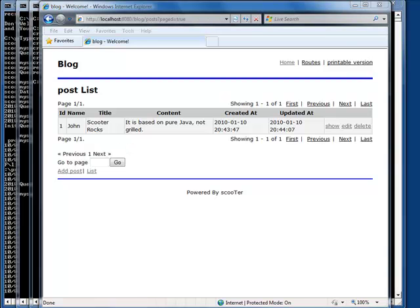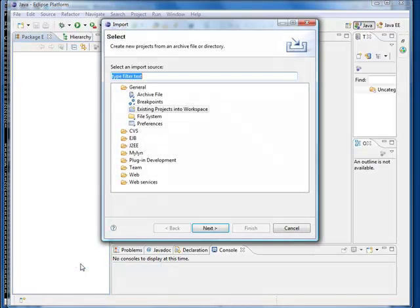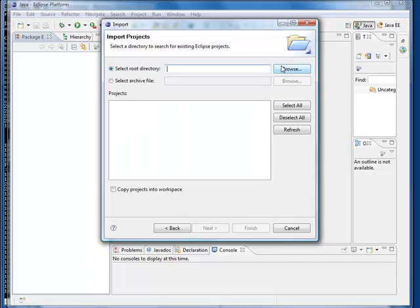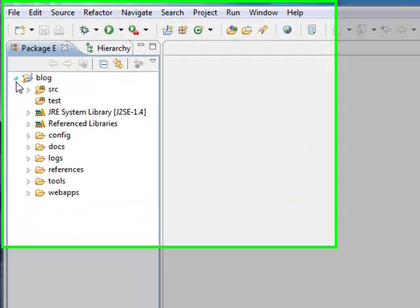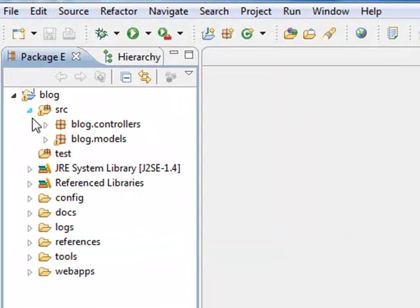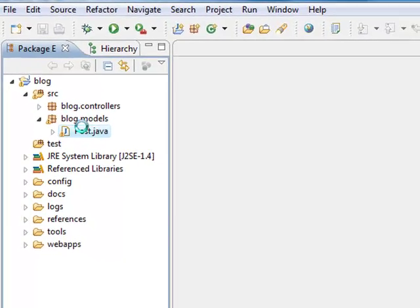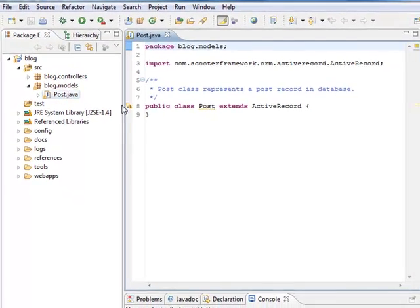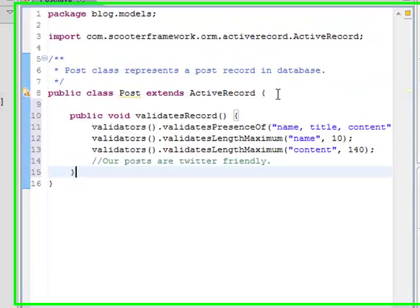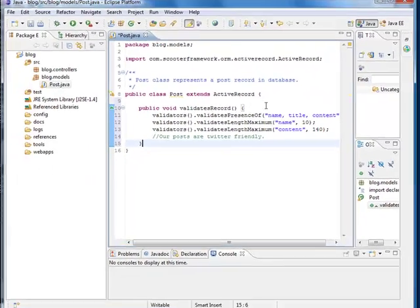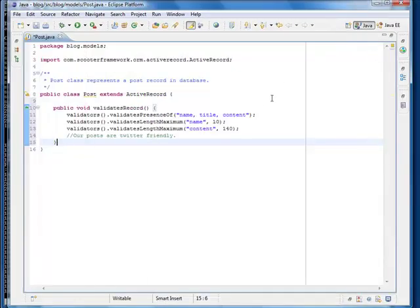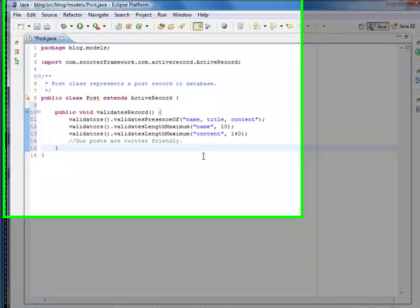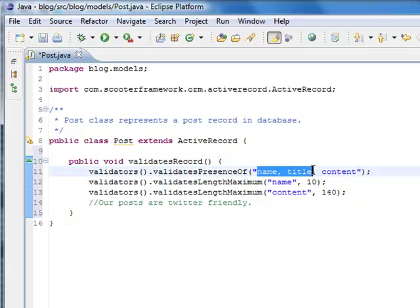We can add validations in our post model. Let me paste some code here. This code indicates that a post must have a name, title, and some content.